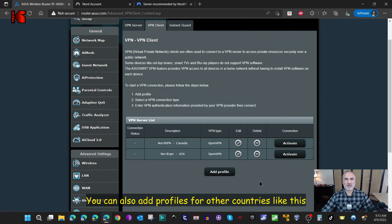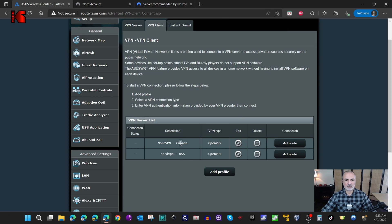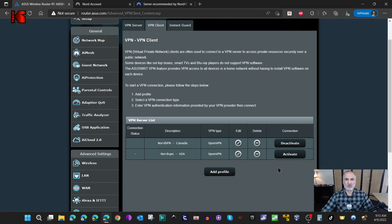Now everything is configured. To connect your router to the VPN, click Activate next to the connection you want. Let me first connect it to Canada. I'll now go to a website to check the IP address to see if it's really connected. You can see it is now connected.